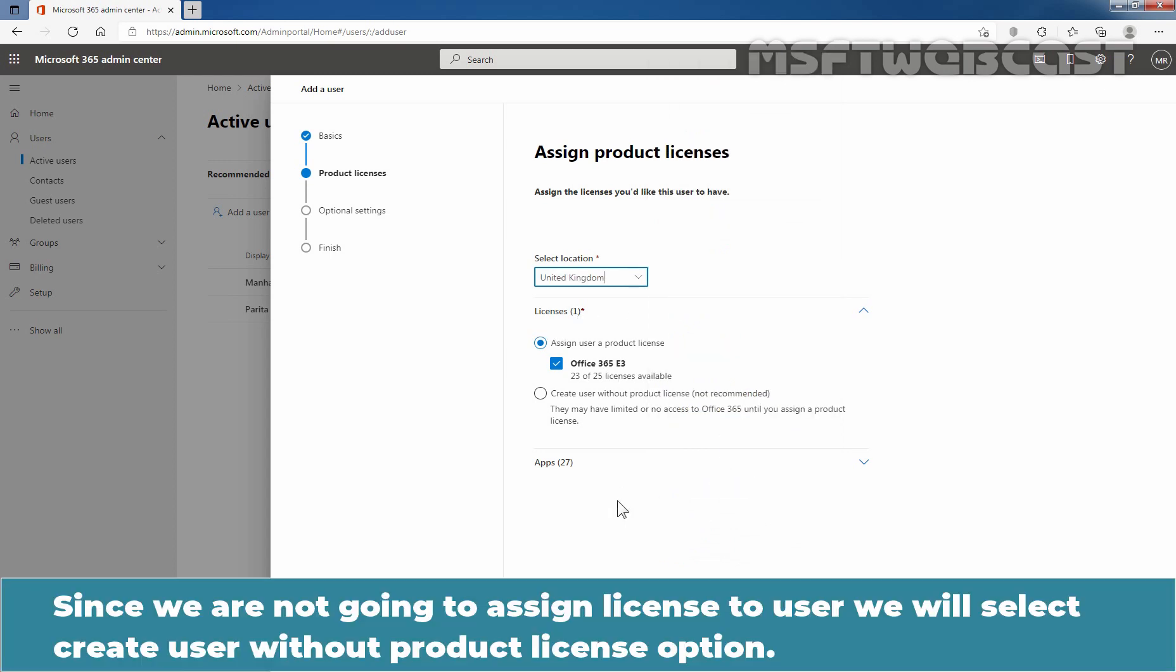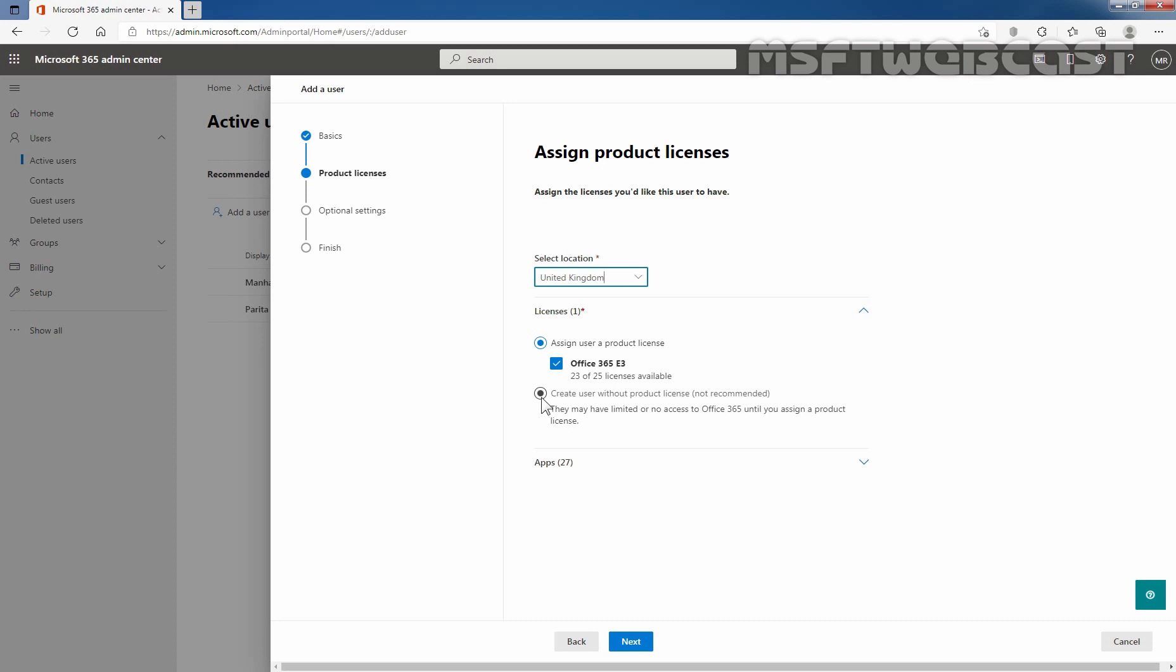Since we are not going to assign license to this user, we will select create user without product license option. Let's select this radio button in front of create user without product license which is not recommended. This may have limited or no access to Office 365 until you assign a product license.